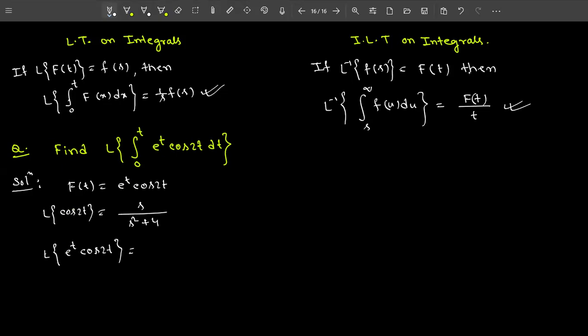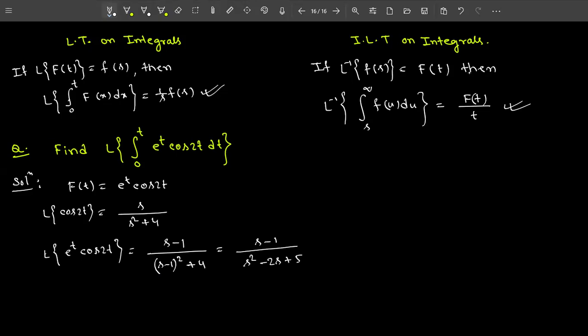Using the first shifting property with a = 1, you replace s with (s − 1): so Laplace of e^t cos(2t) equals (s − 1) divided by (s − 1)² + 4, which equals (s − 1) divided by (s² − 2s + 5). This is your F(s).